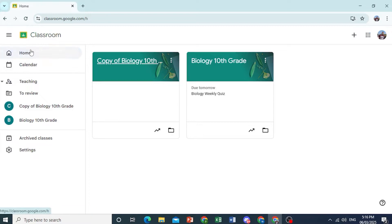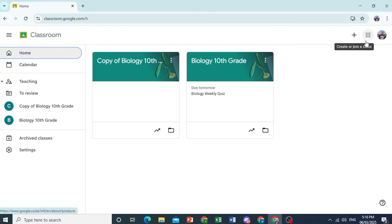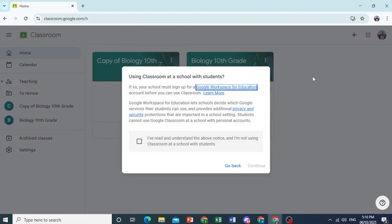So this is the Home section. This is where you'll be. And if you want to go ahead and create a class, you can come here at the top right and click on Create or Join a Class. For our purpose, we're going to create a class as we are a teacher.